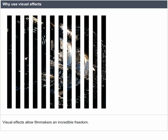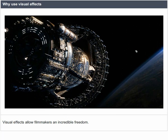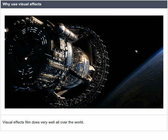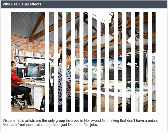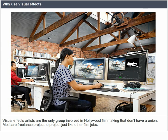Visual effects allow filmmakers an incredible freedom. Visual effects are used in science fiction and fantasy worlds, and VFX films do very well all over the world. Visual effects artists are the only group involved in Hollywood filmmaking that don't have a union. Most are freelance, moving project to project, just like other film jobs.